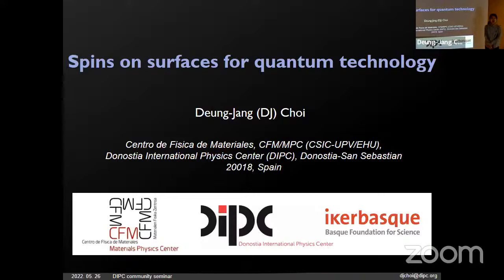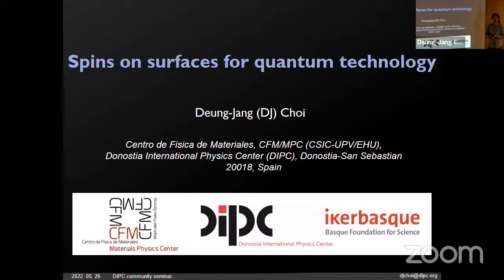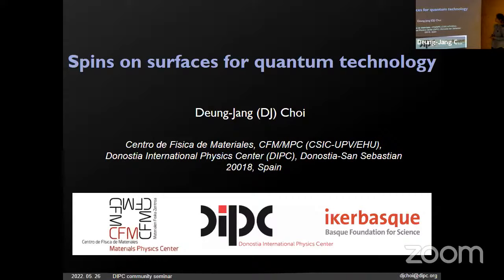Hello everyone. First of all, I'd like to thank you for having me here for the VIPC community seminar, and thank you for coming here to listen to my talk today. Today, I'd like to talk about the spin zone surfaces for quantum technology.